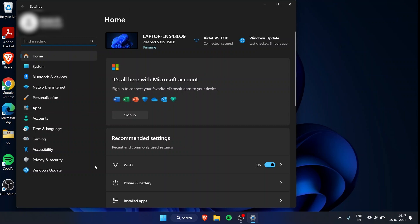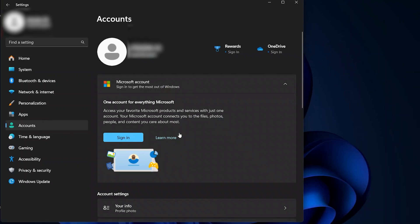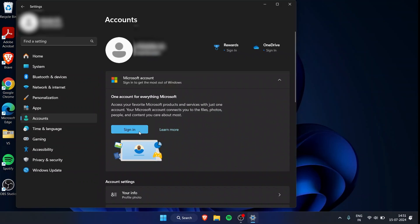Once in Settings, you can see in the sidebar we have multiple options, and the home screen looks something like this. What you want to do is go to Accounts. If you haven't already signed into Windows, press Sign In.